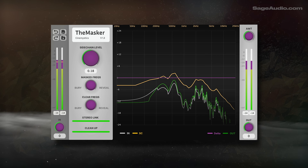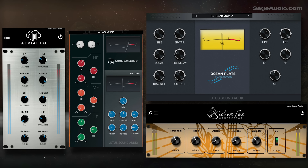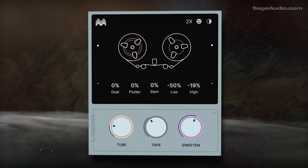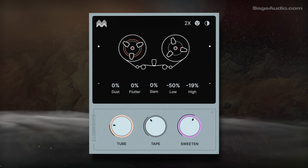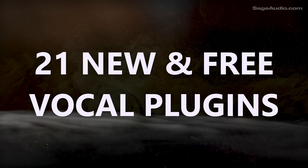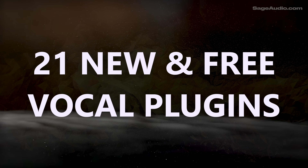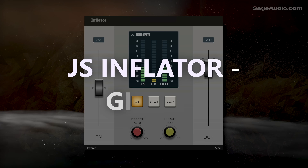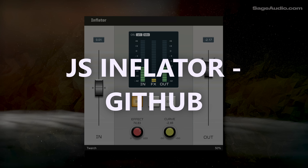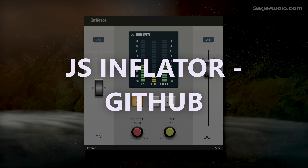We have a lot of new plugins to try, many of which are from up-and-coming developers, so let's get right into it and cover 21 new and free vocal plugins. Starting off, and in no particular order, we have JS Inflator.